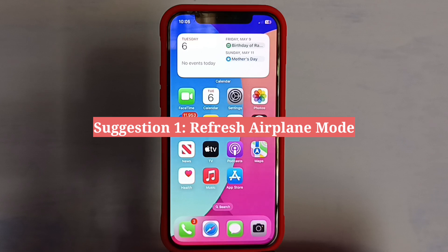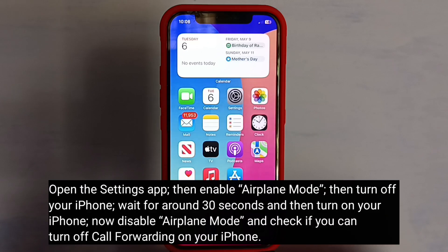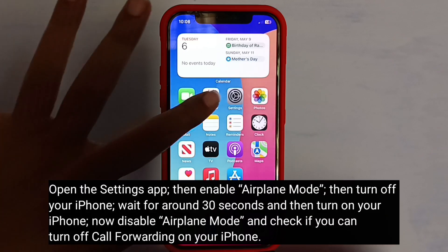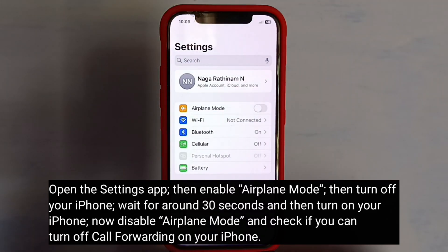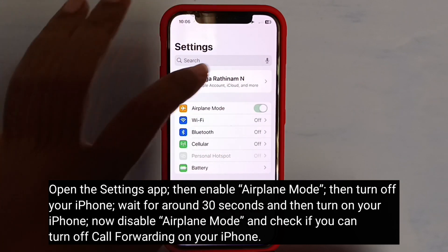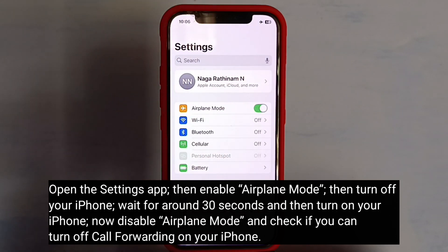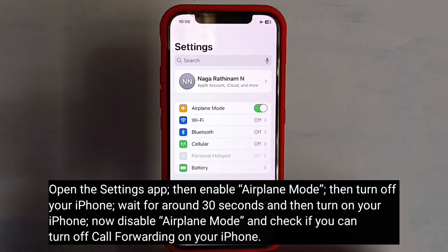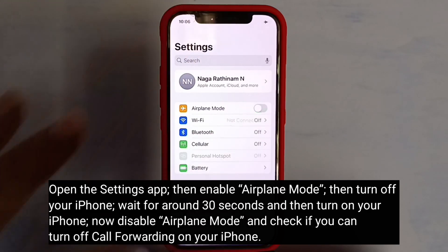First suggestion is to refresh airplane mode. Open the Settings app, then enable airplane mode. Turn off your iPhone, wait for around 30 seconds, and then turn it back on. Now disable airplane mode and check if you can turn off call forwarding on your iPhone.